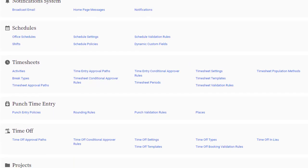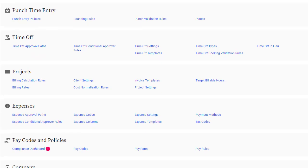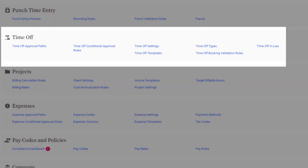Hi there, this is Paula from Replicon. Today I'm going to show you how to set up Time Off in Replicon.